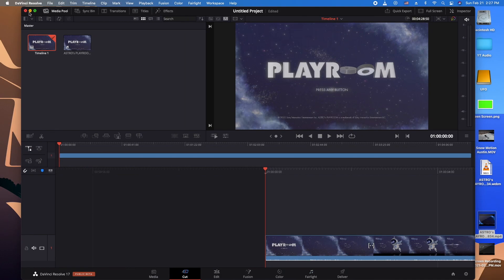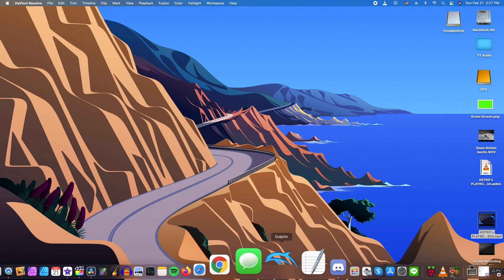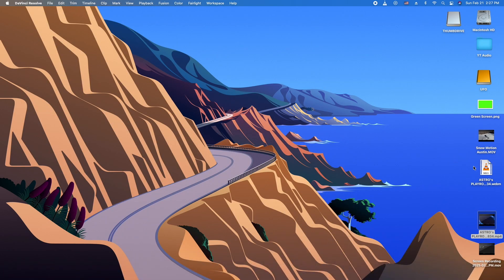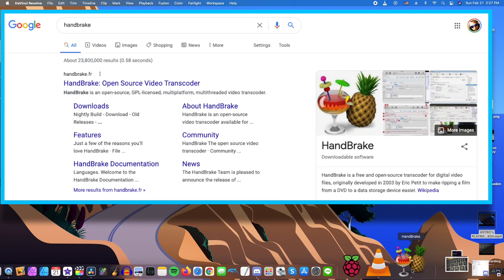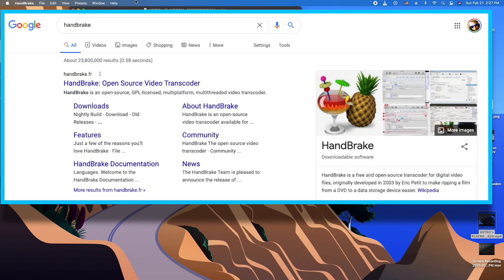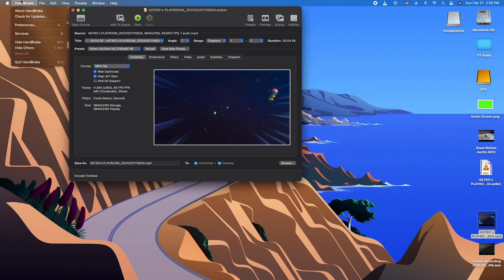So in order to edit Sony WebM 4K footage from your PS5, you're going to have to use a program called Handbrake. This is free and open source, so just do a search on Google for Handbrake. You're going to have to do a conversion from WebM to MP4, or whatever other format you think you need.